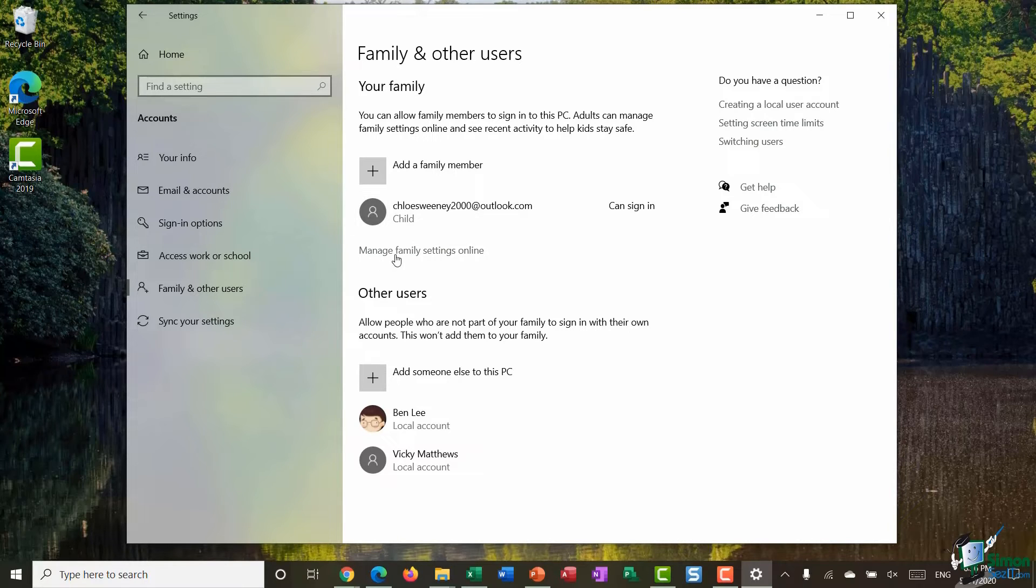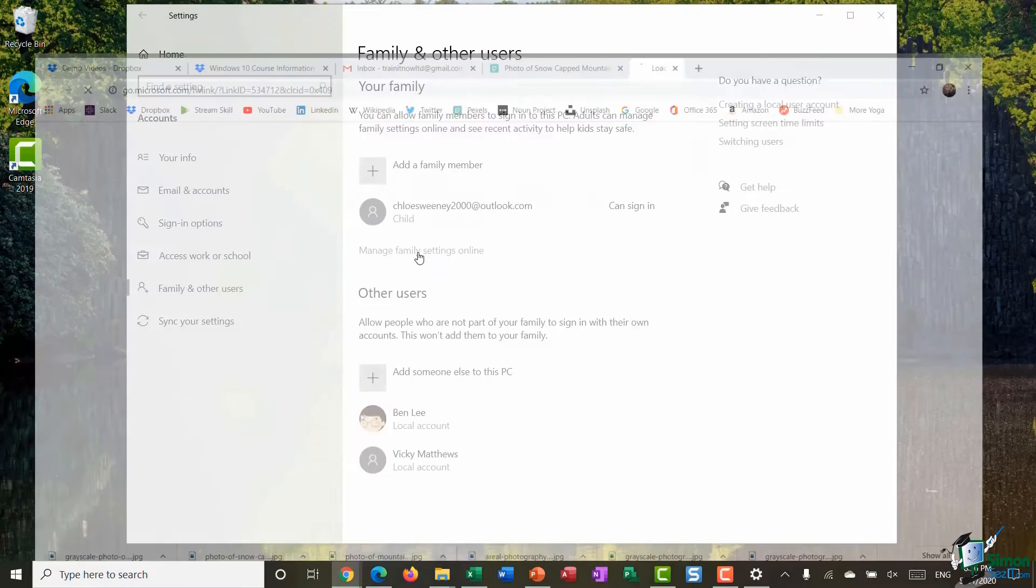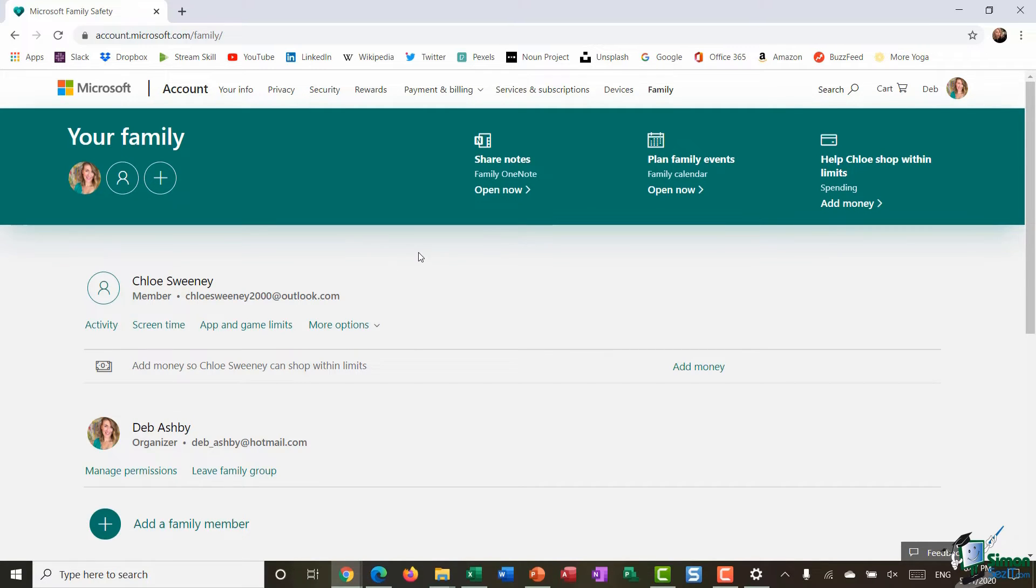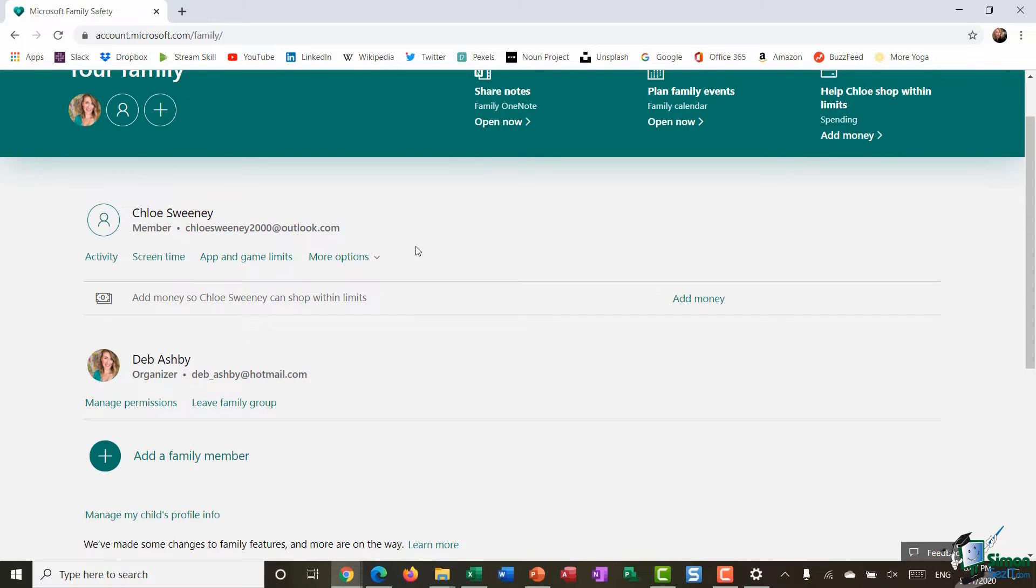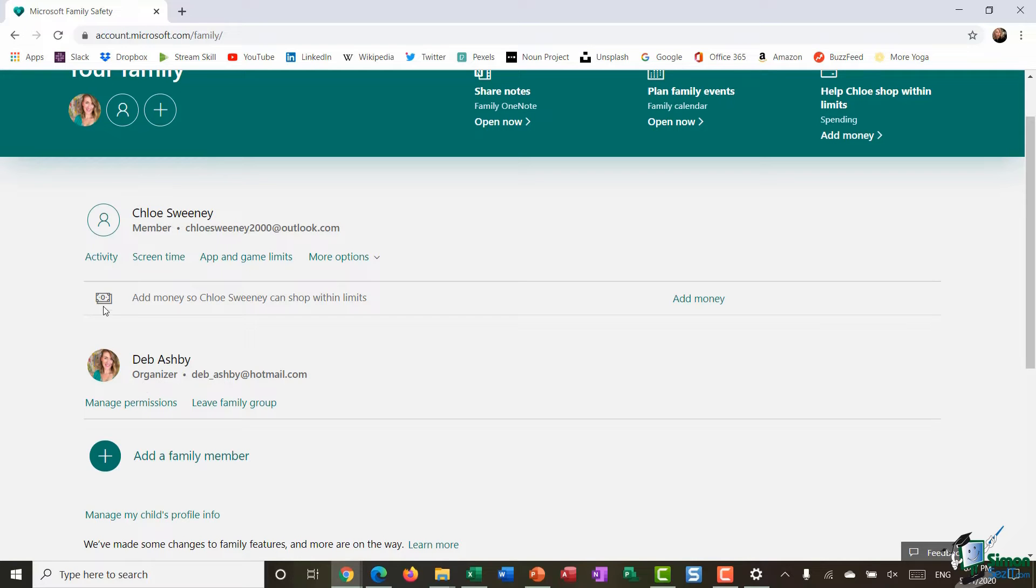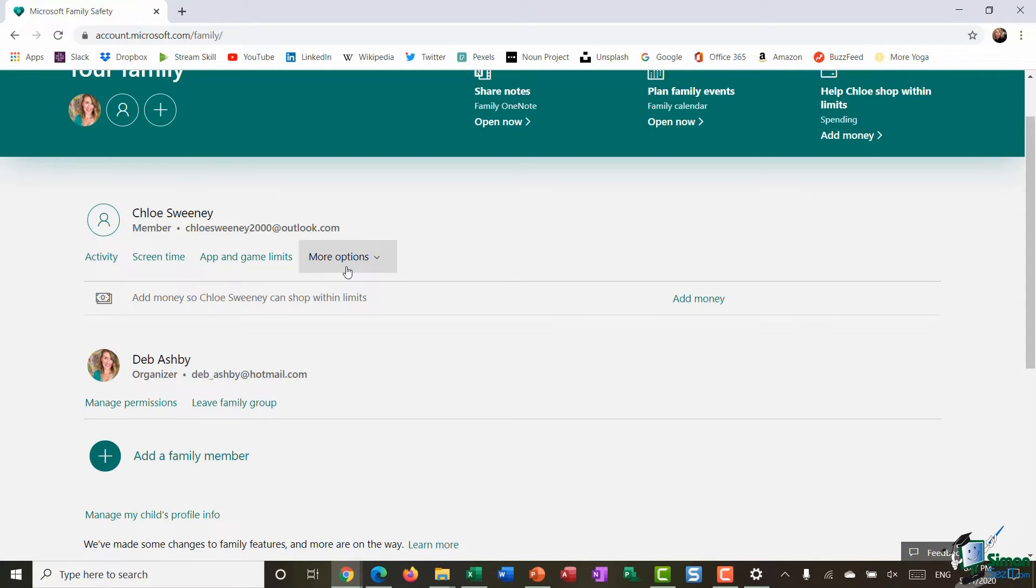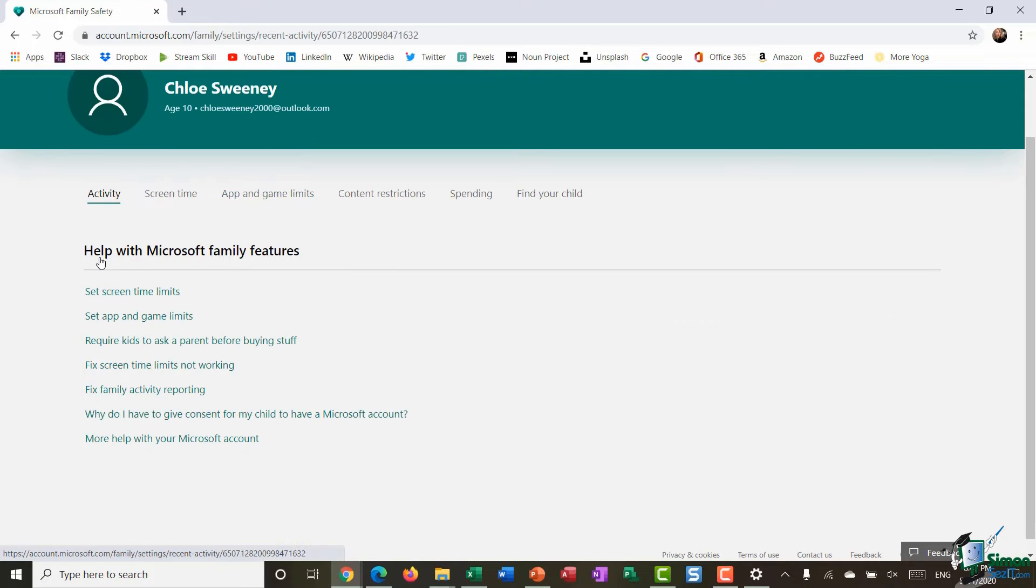And what I can do is I can then manage my family settings online by clicking on this link. Now once Chloe has accepted my invite to be a member of this family when I jump into those family settings online you can see that I have Chloe at the top there as a member of this family. I'm listed underneath as the organizer and then you can see I have lots of different options that I can manage. So these help me control or even restrict what Chloe as a child can do.